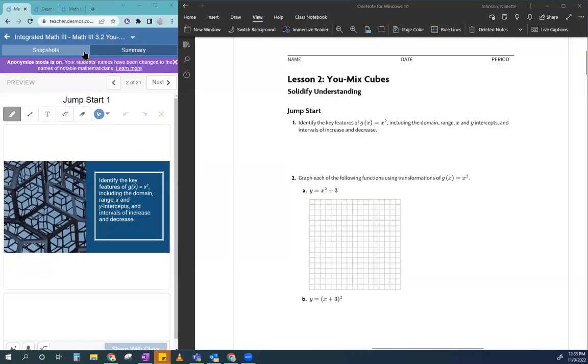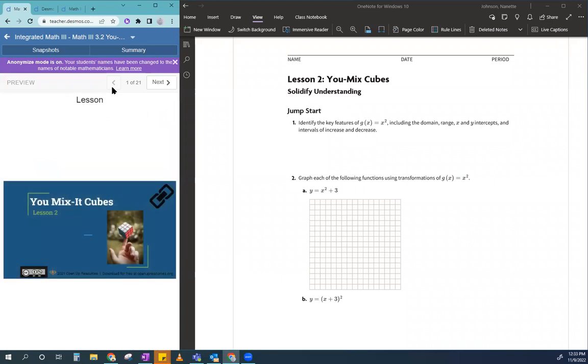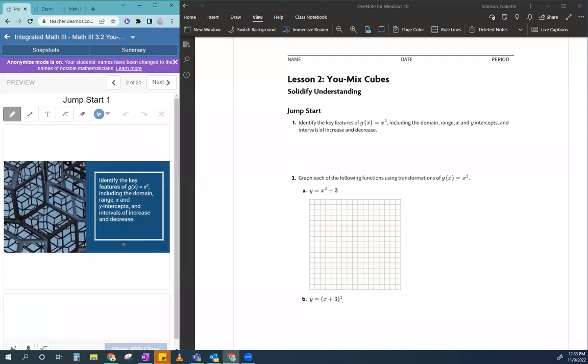So, here we are. We are in 3.2, which is called mix it up, cubes. First they're going to remind you of what x squared domain, range, x-intercepts, and y-intercepts are.